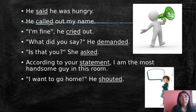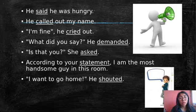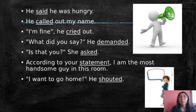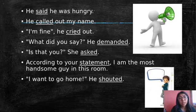Remember, all of these words are verbs. Therefore, you can conjugate them — present, past, present perfect, past perfect, future. You can conjugate to any tense. In this case, we are reviewing sentences in the past. For example: 'He called out my name.'